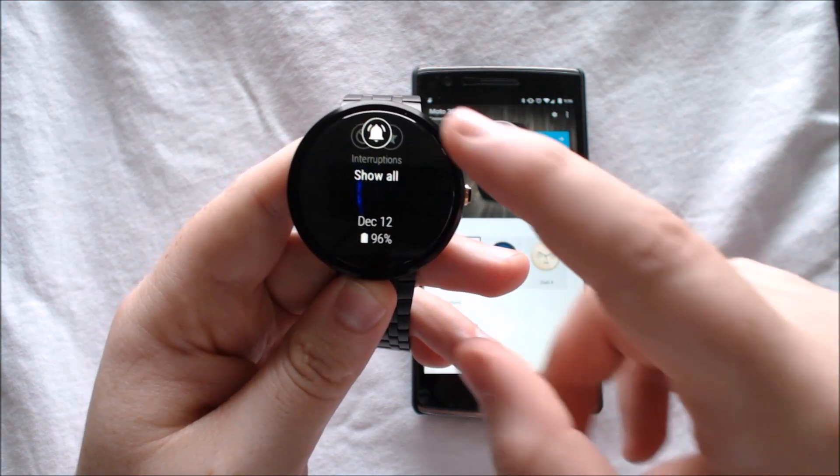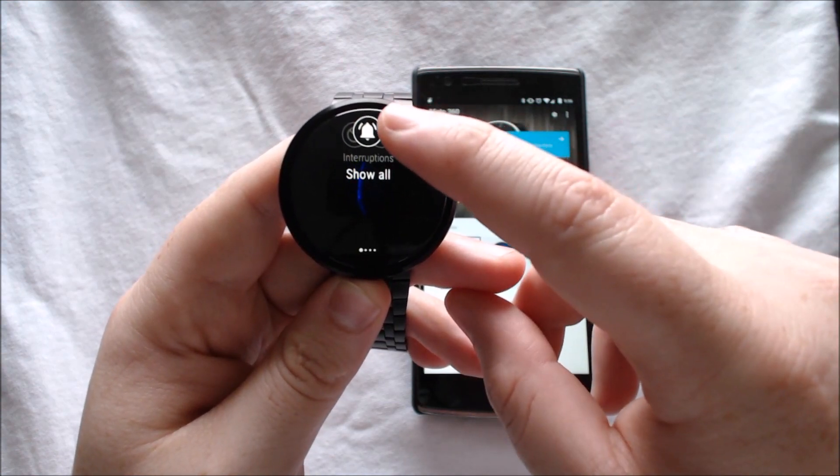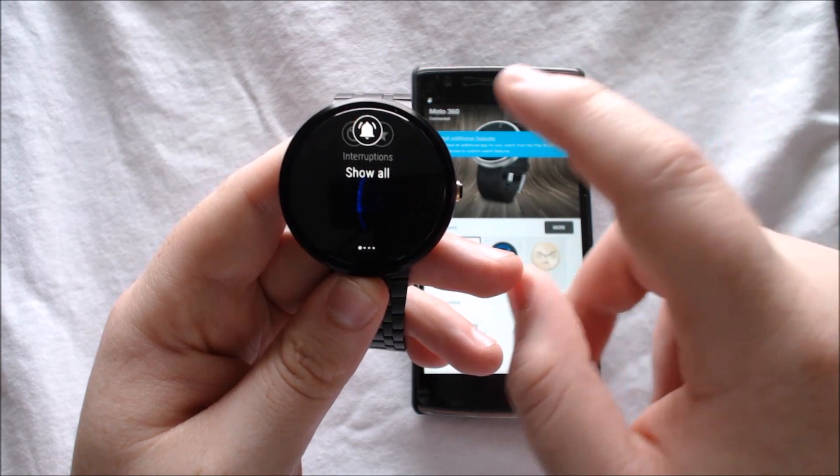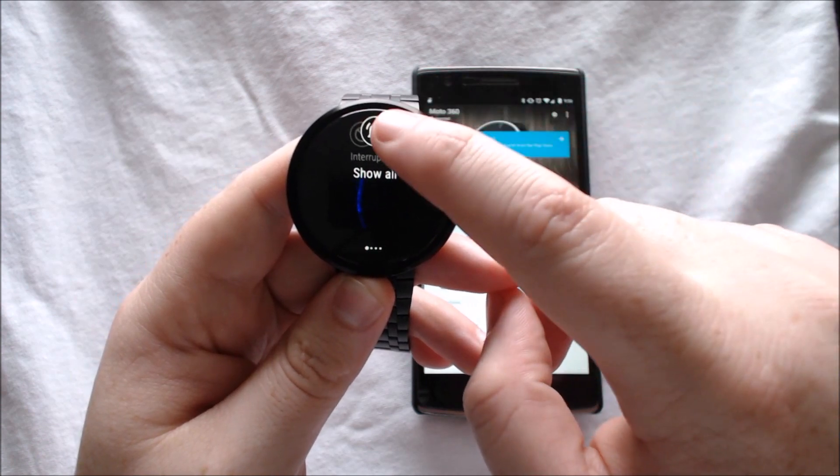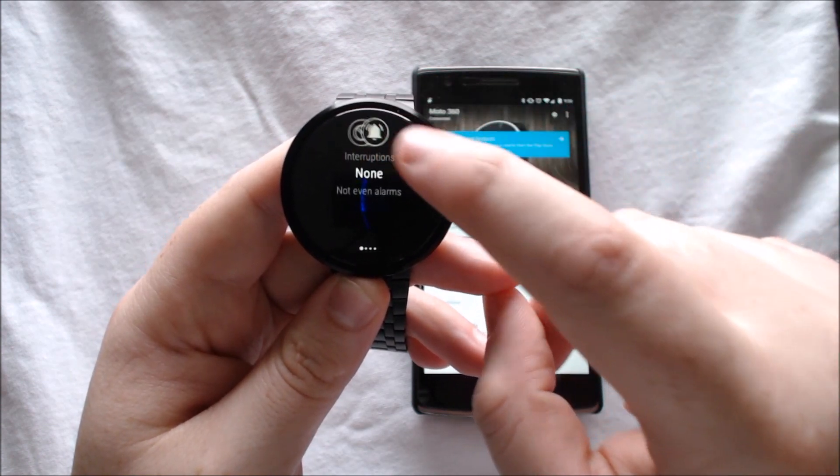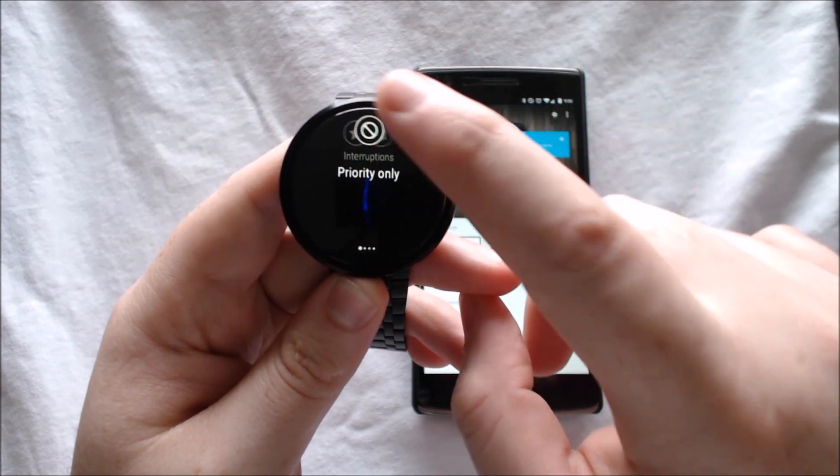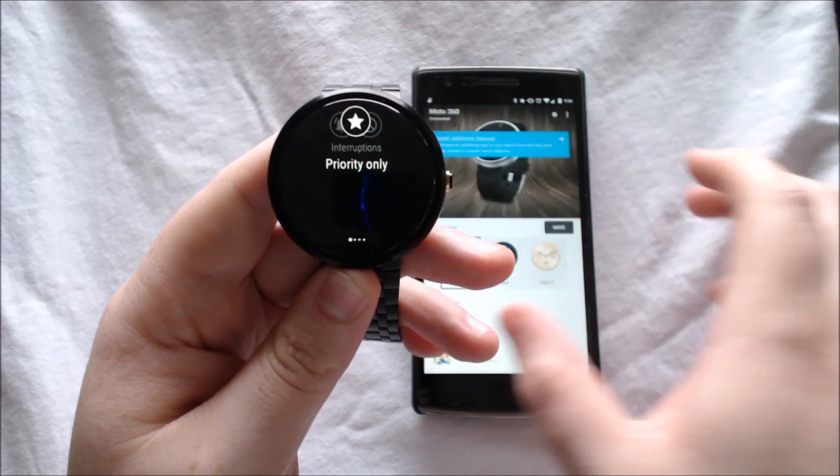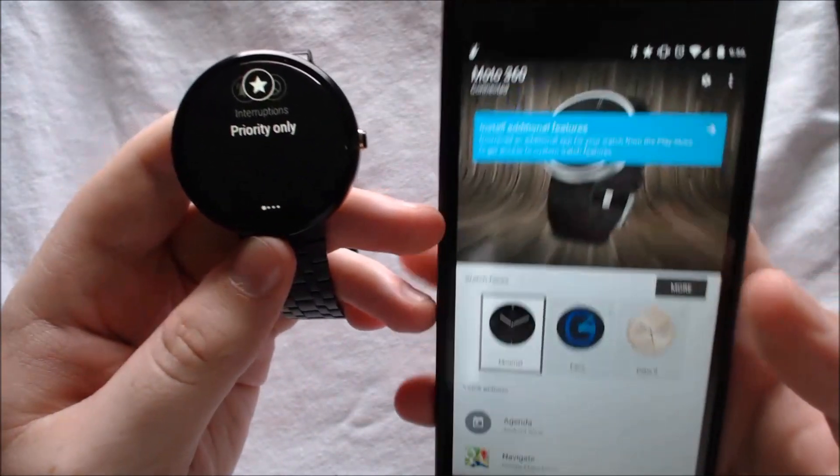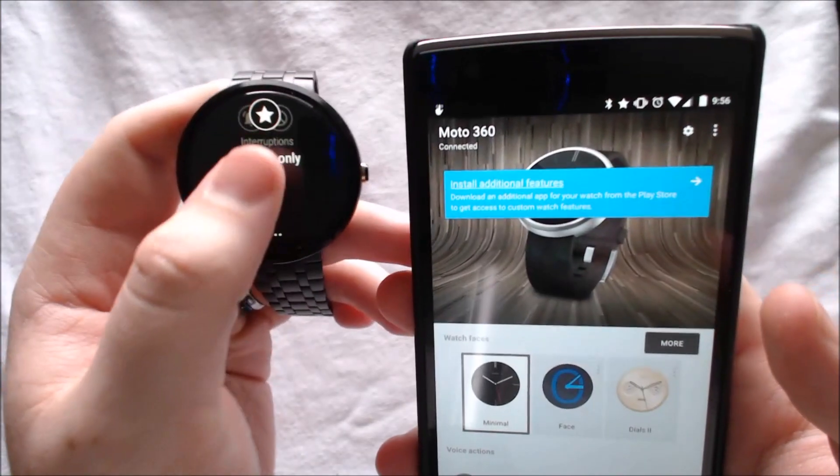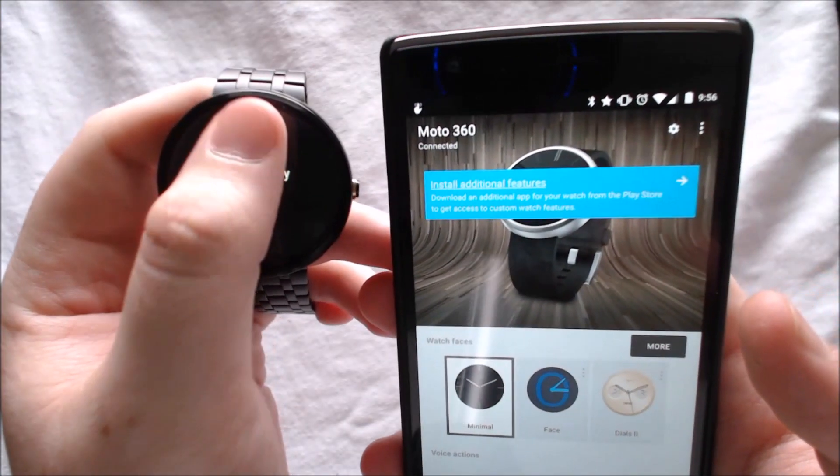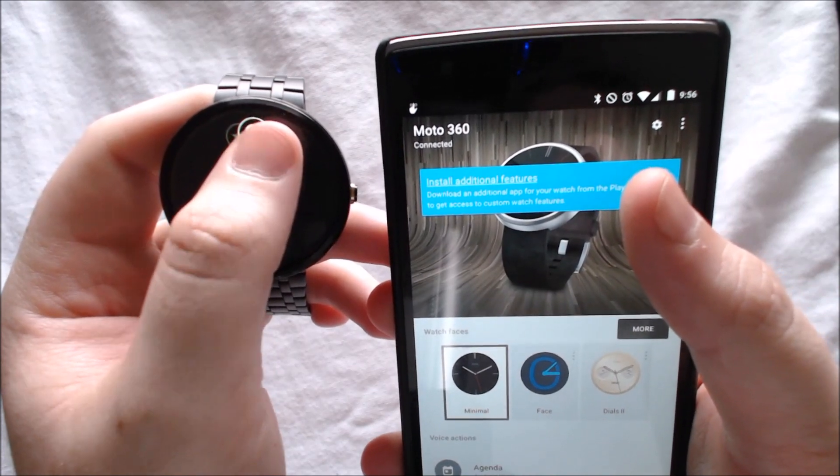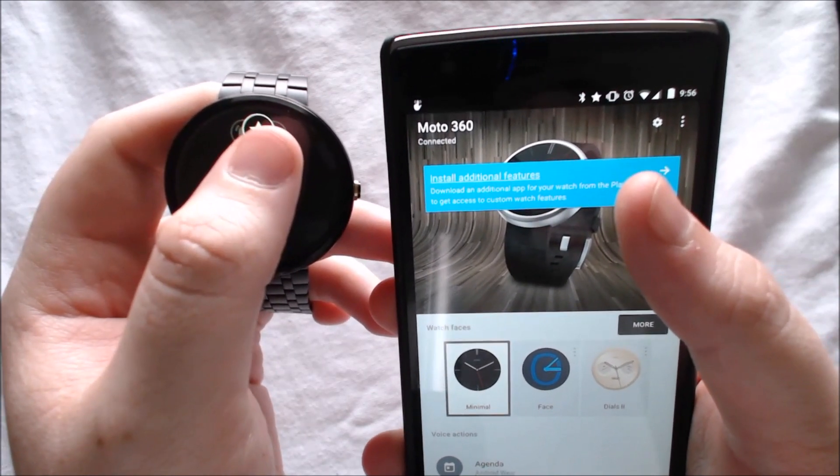swiping down gives you the option to, if you have a Lollipop connected device, switch between all notifications, none, and priority. As I change that, switching them on my wrist does switch it in the status bar on my phone.